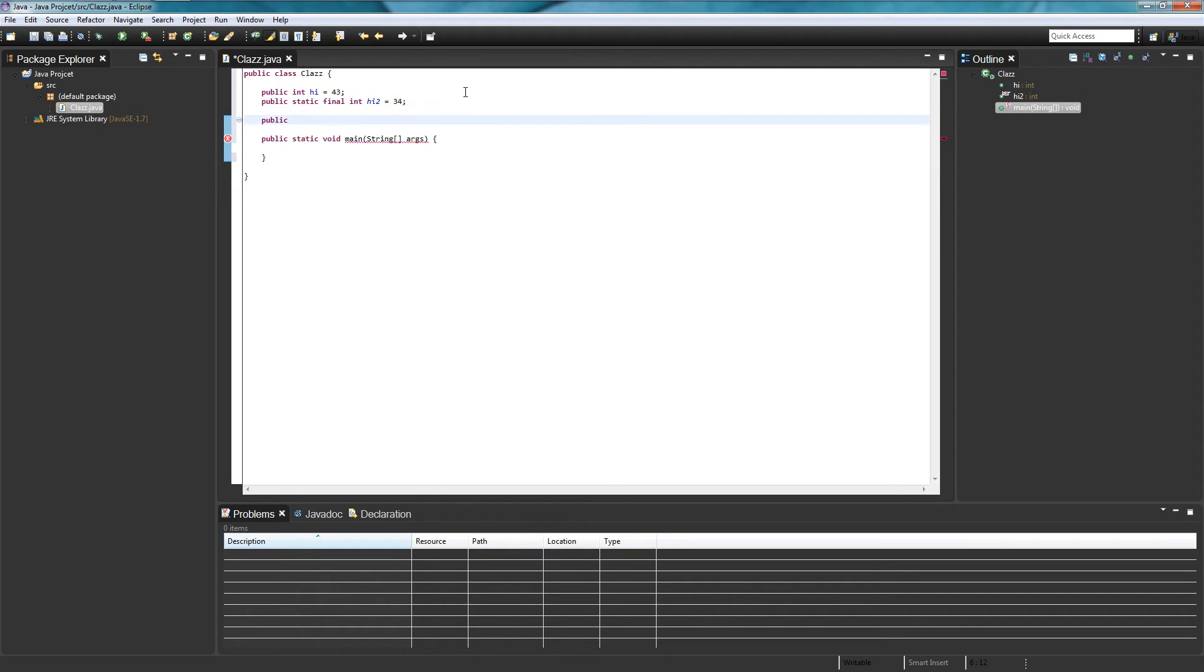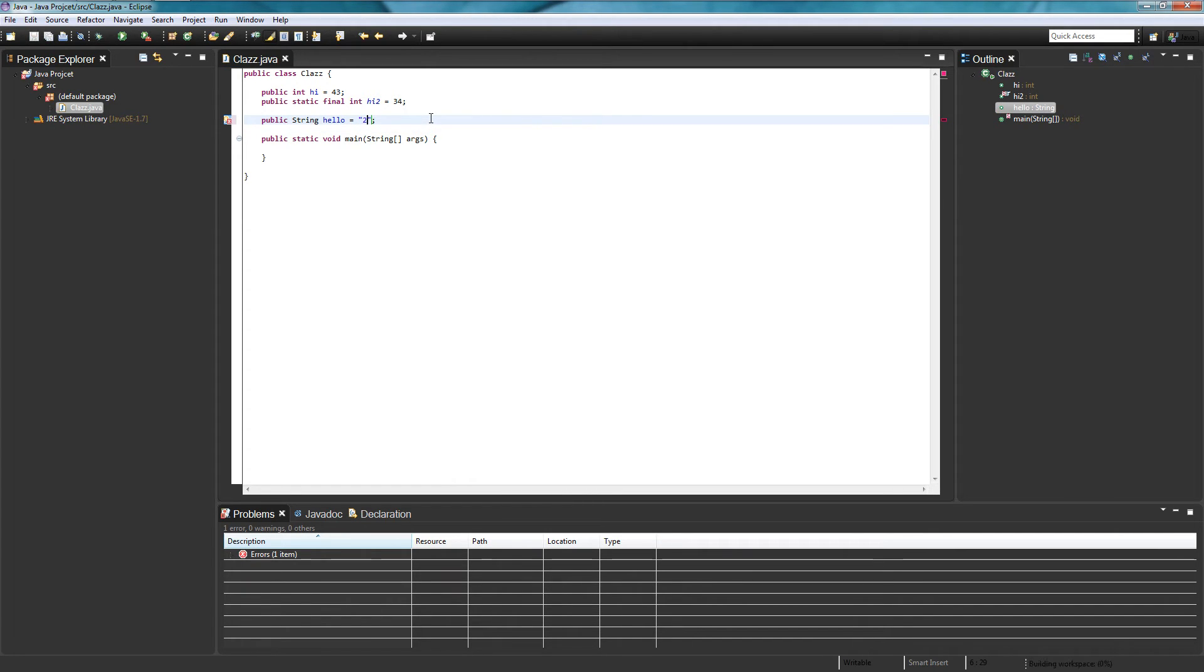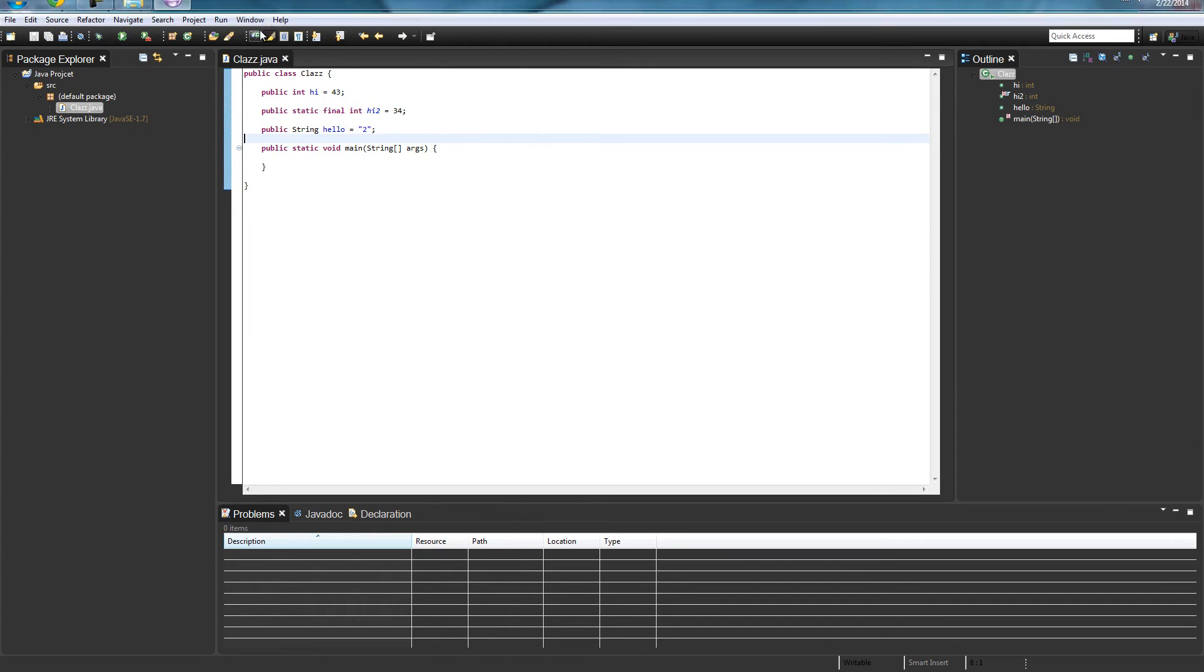And then public string hello equals two. So this is pretty much, equals two equals two I want numbers okay. So that's pretty much a basic gist of what the main editor is.